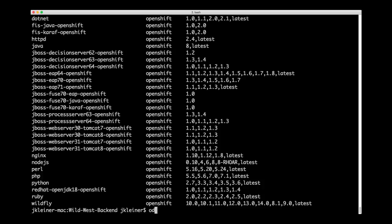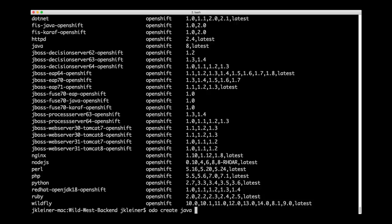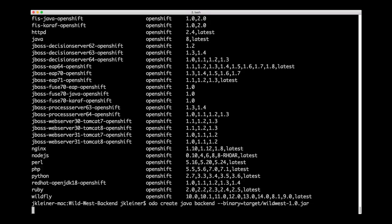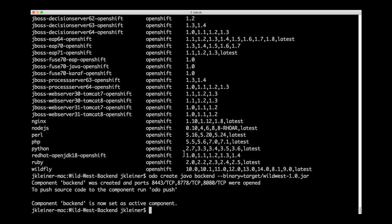So I'm going to type ODO create. We'll give the component type of Java. We need to give a name for our component. We'll use back-end. And then since in this case, we're going to be deploying the binary artifact, our jar file, we pass the binary flag and the location, which is I happen to know is in target slash wild west 1.0 dot jar.